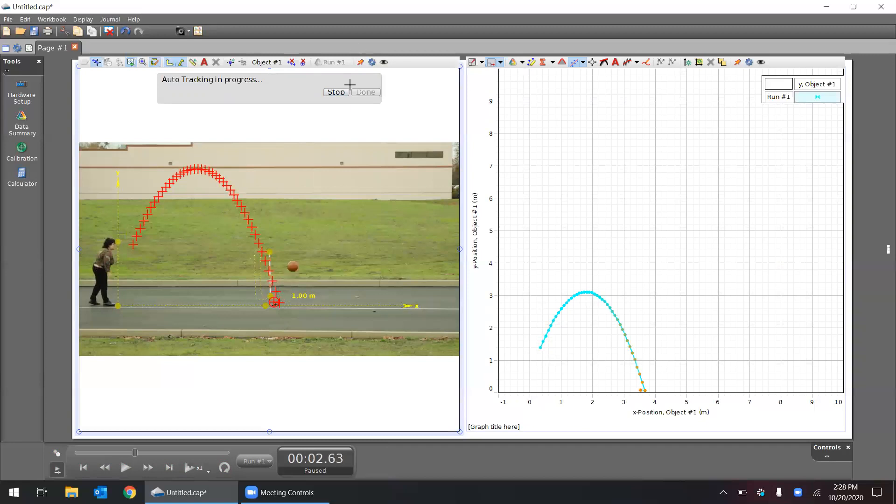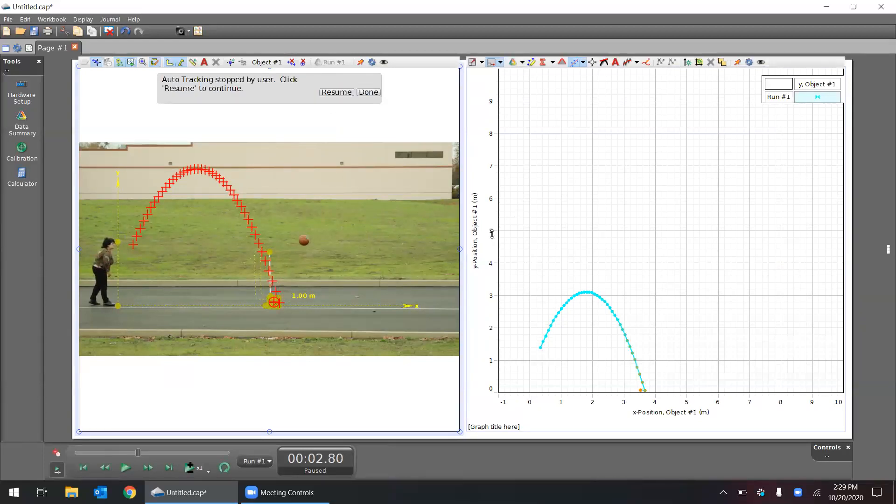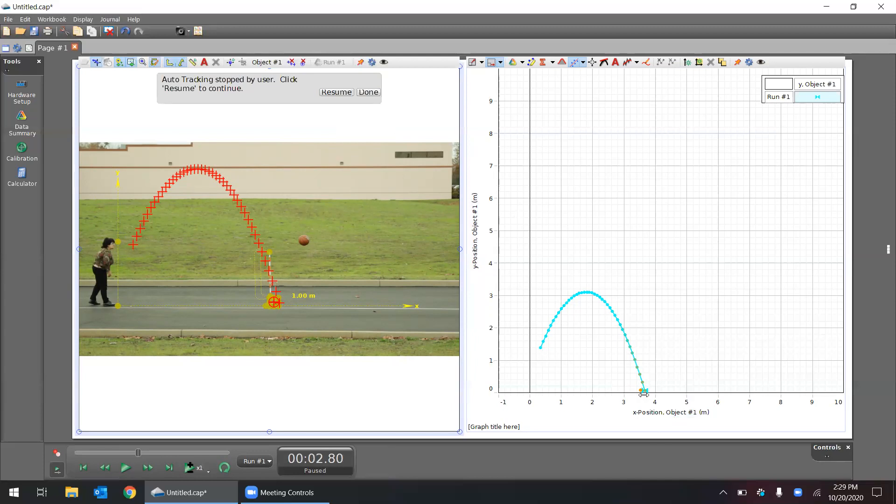I'm going to go ahead and click on stop here. And so now I have my data on my graph. I see that the two axes are showing the Y position and the X position. We can see on the X position the ball traveled around three point six meters, and that's because we did that calibration.